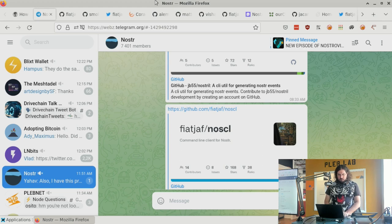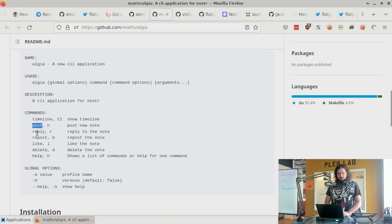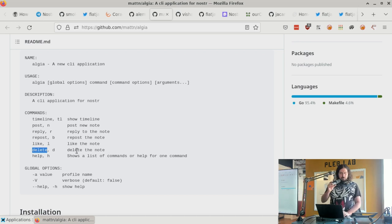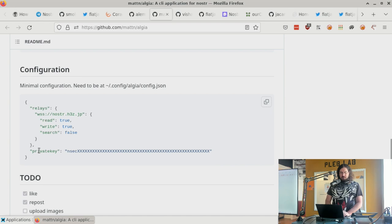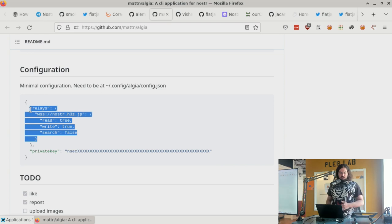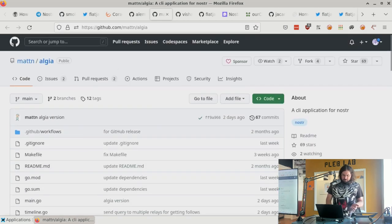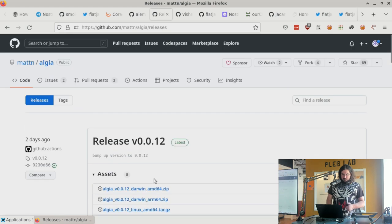There are some new CLI tools too. Algea is a new command line interface application for Nostr that just came out. It has options to view a timeline of events, create posts, reply to posts, repost, like things, and delete your own notes. You use a configuration setting to configure your private key and relays. It's also written in Go, so you can check the releases page on its GitHub.